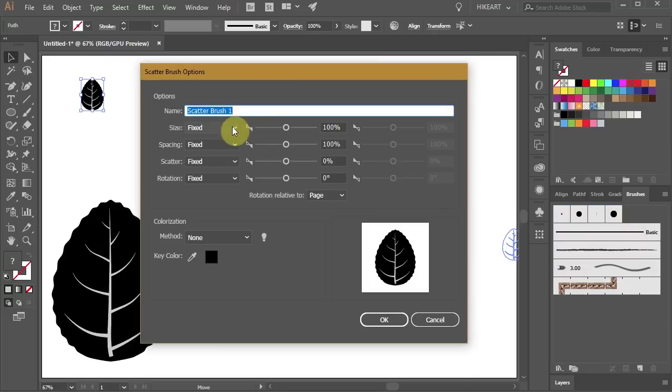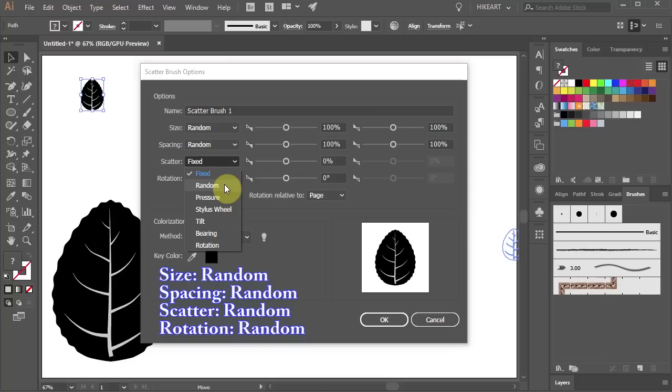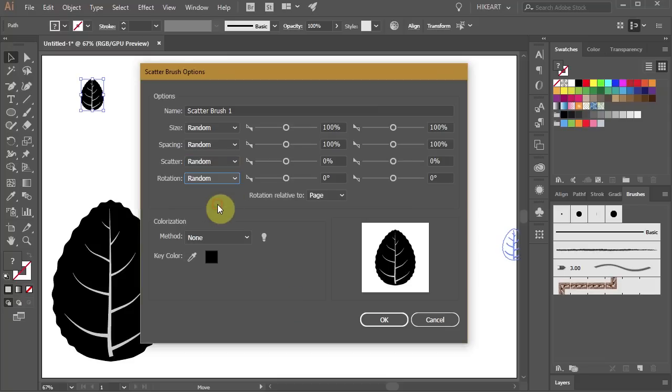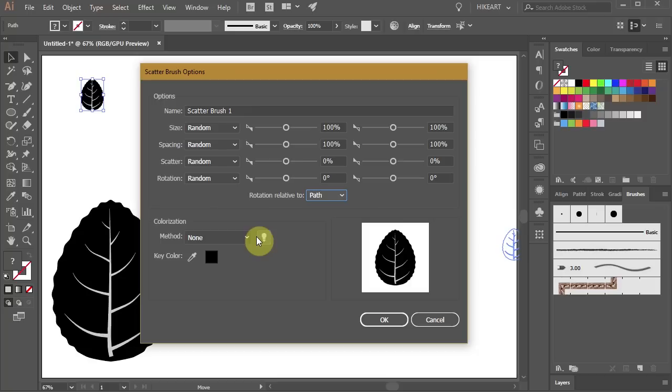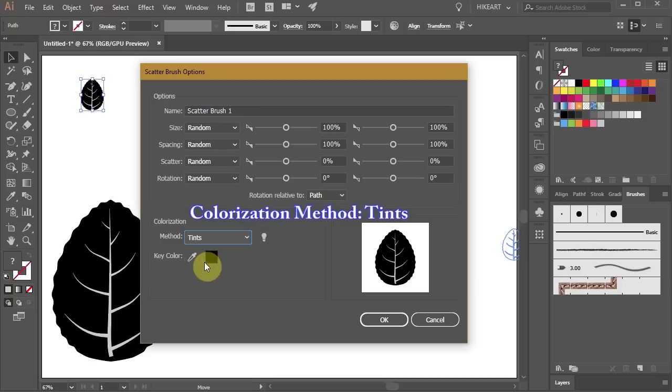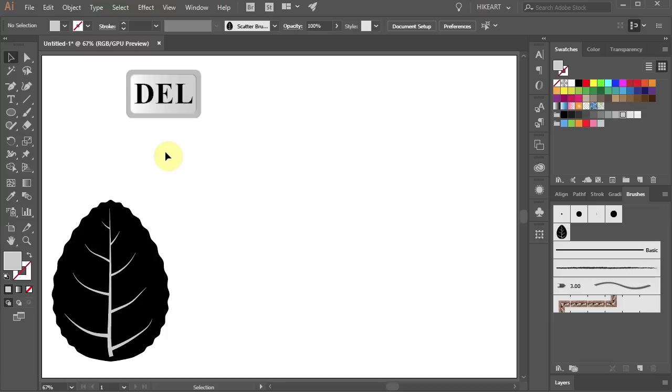Now change all the options to Random. Select the Rotation relative to Path. Change the Colorization method to Tints and click OK. Now you can delete this shape.